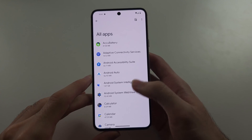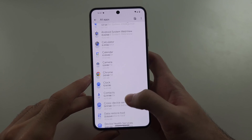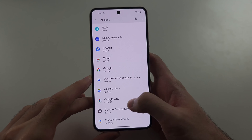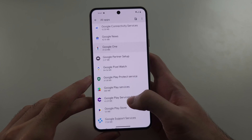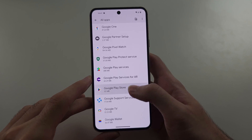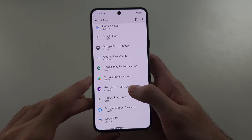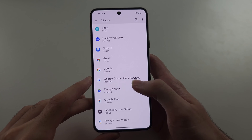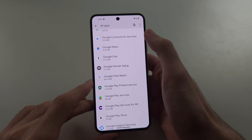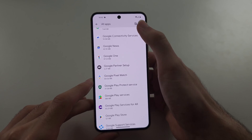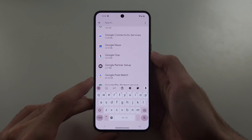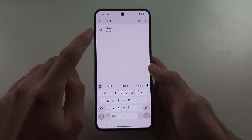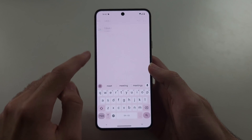In this list, locate the video calling app you're using. We are using Google Meet, so we're going to locate Google Meet. If you can't find it, you can always tap Search. So we'll tap on Google Meet.